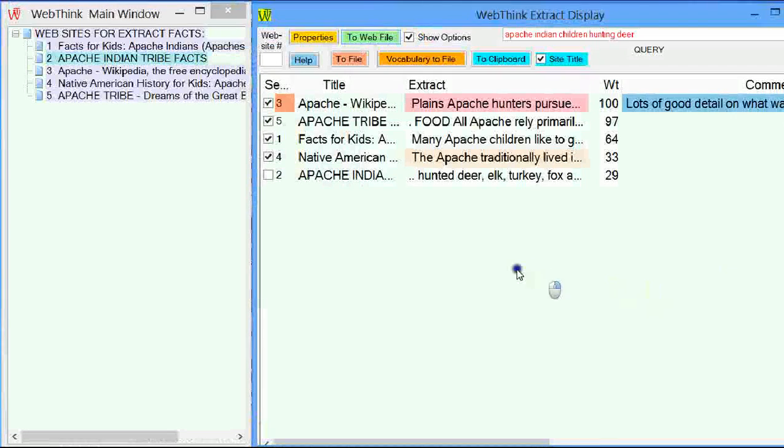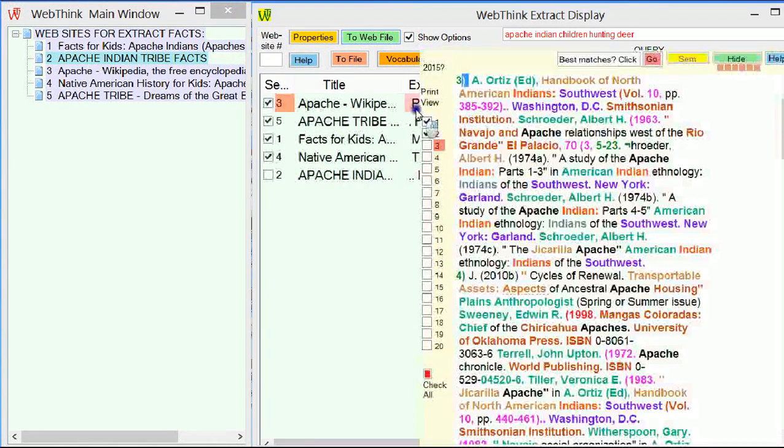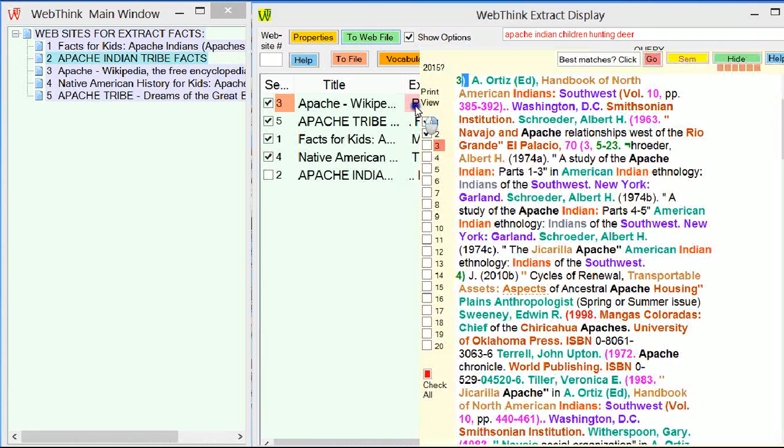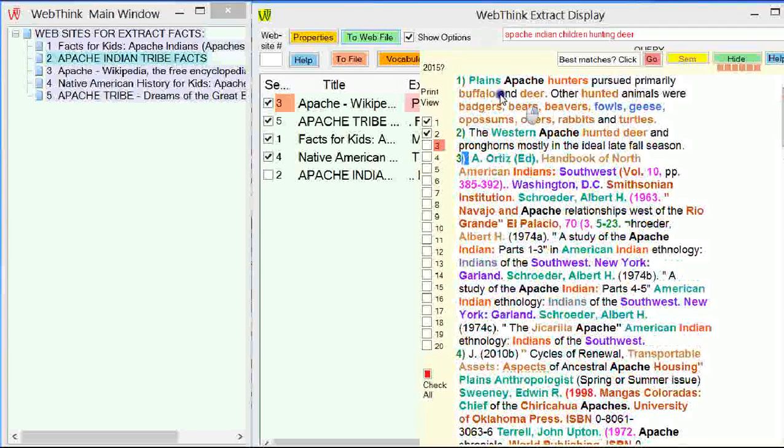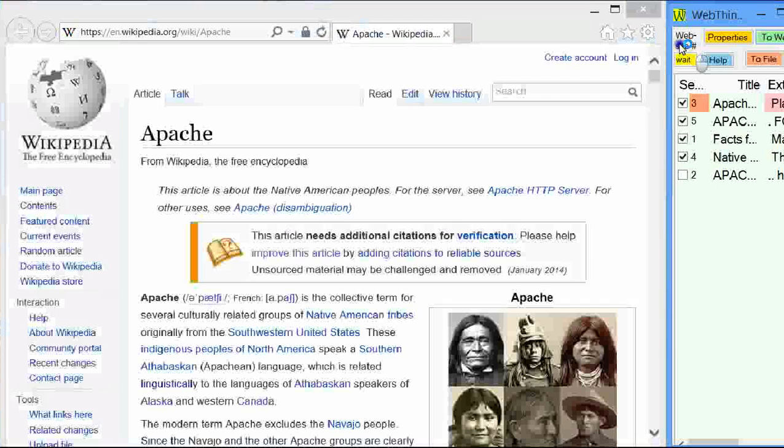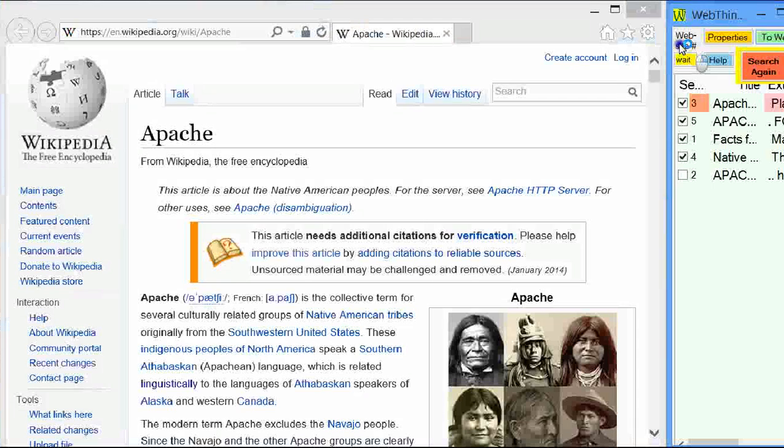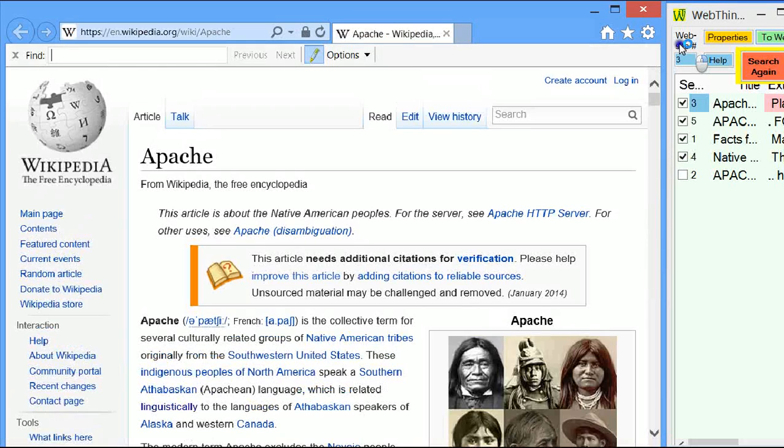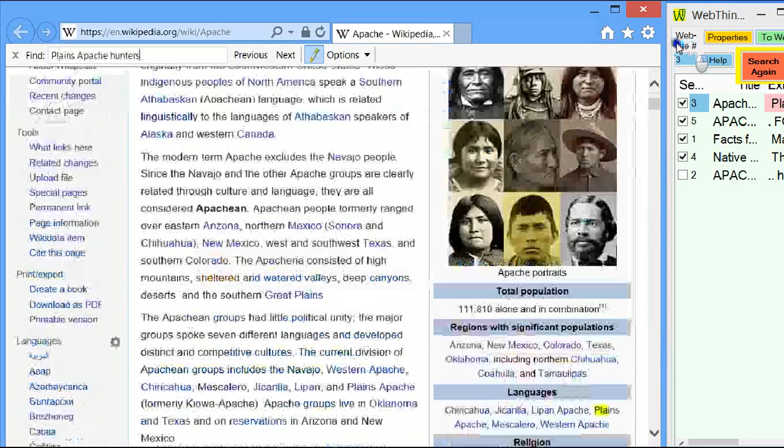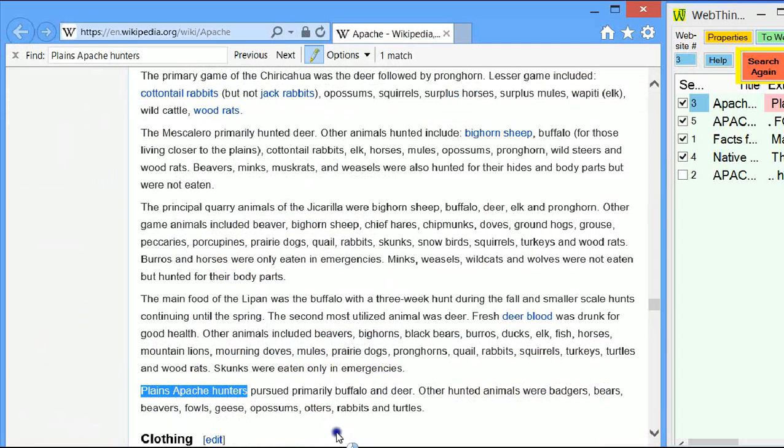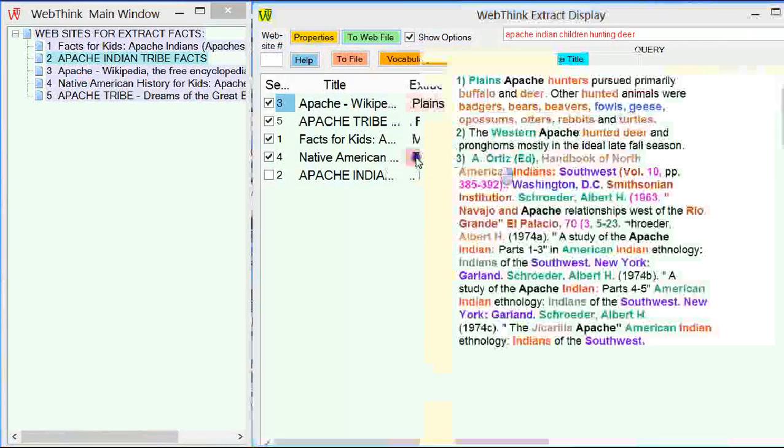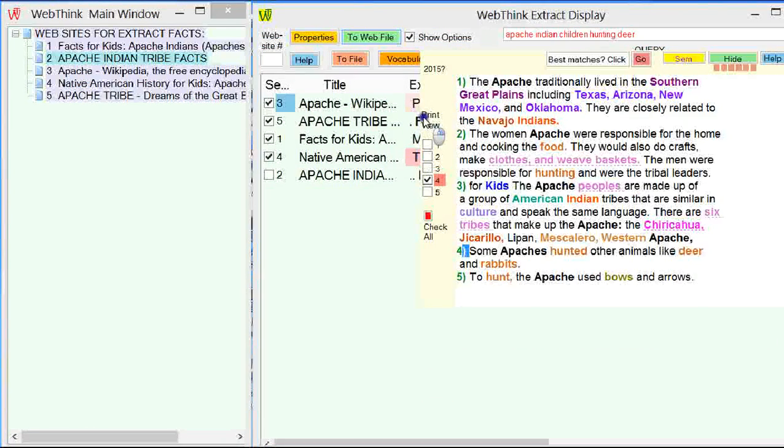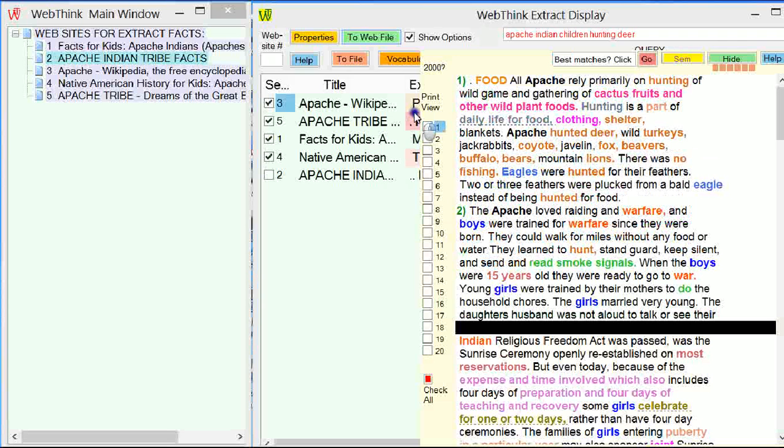And the question is where are they? Author's comments. There we go. Lots of good detail on what was hunted. So you can annotate it, and you've got a record of what you actually found. Going back to this, we didn't actually visit the sites very efficiently, but we can here. So I liked number one. I'll go back up and have a look at that. So let's click on the one, and it will now go to the website.